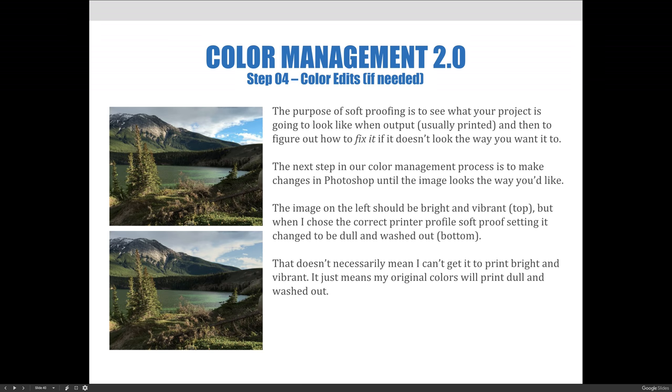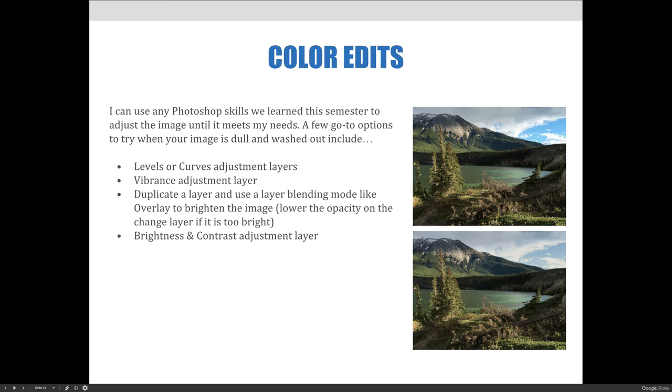That doesn't necessarily mean that I can't get it to print bright and vibrant. It just means that my original colors will print dull and washed out using this printer profile if I do nothing else. So we can use any Photoshop skills learned in this semester to adjust the image until it meets the needs, until it looks the way you want it to.